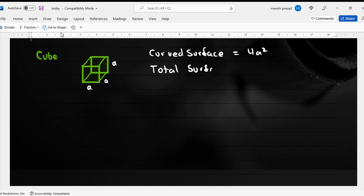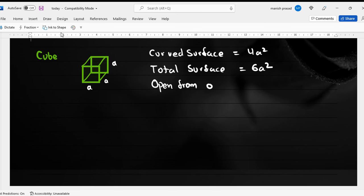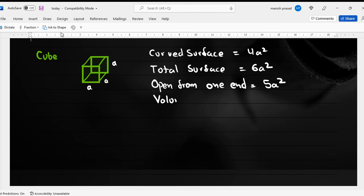For the total surface area, we add two other surfaces to get 6a squared. Now if the box is open from one end, it will become 5a squared. And then finally the volume would be a cubed.